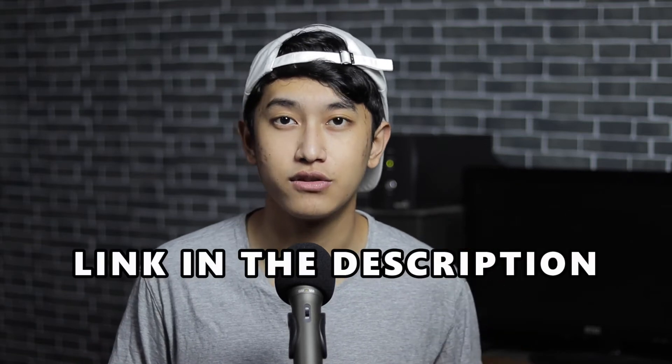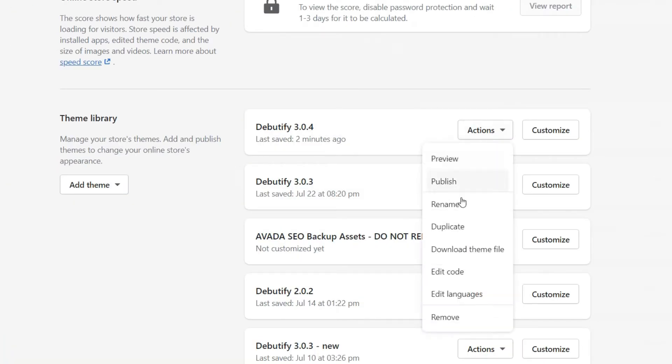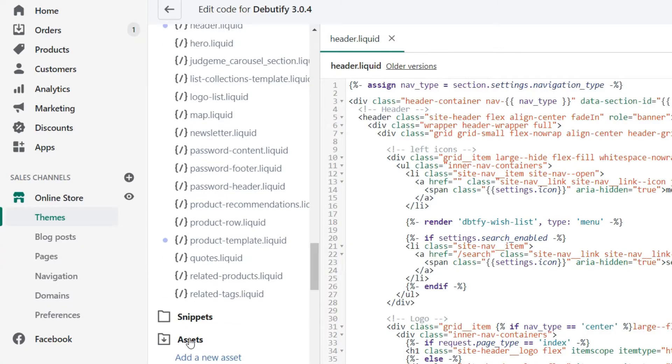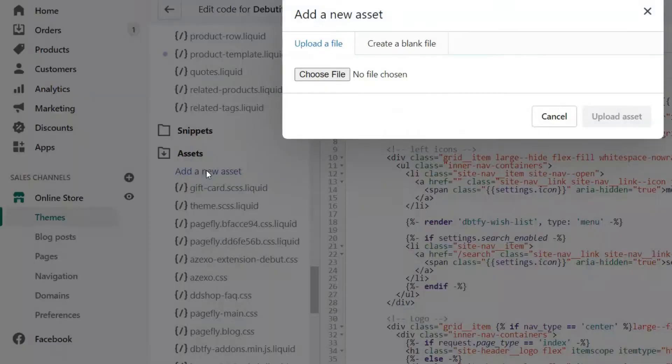The first thing you have to do is obviously install Debeautify. To do that, you can go to the first link in the description, and once you do that, you can install Debeautify just like any other theme. After you do that, you have to go to the theme section of your Shopify store and then click on edit code. Don't let this scare you because we will not do any coding at all. Just follow the steps — after you go to edit code, you just have to go down to the assets section and click on add assets.